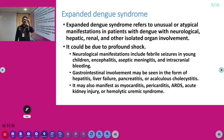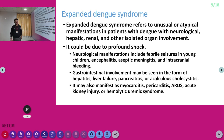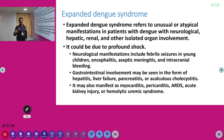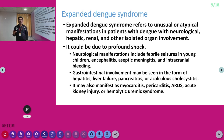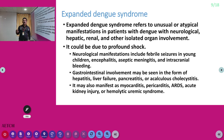Expanded dengue syndrome refers to unusual or atypical manifestations. Patients can have neurological problems like encephalopathy and seizures, hepatic involvement with AST/ALT in the thousands, and elevated PT/INR. Renal failure with elevated creatinine and reduced urine output can occur, though it is rare in dengue — unlike Hantaan virus where renal failure is very common. In dengue shock syndrome with multi-organ dysfunction, renal failure becomes part of that syndrome.